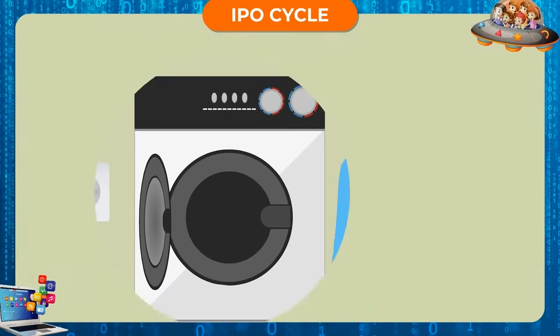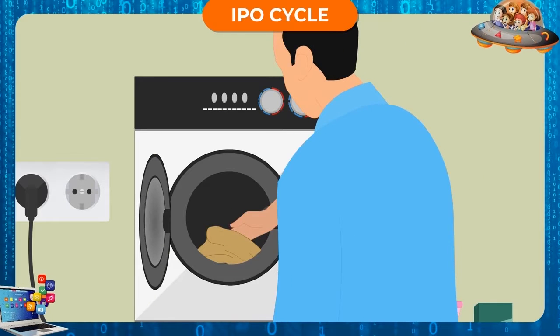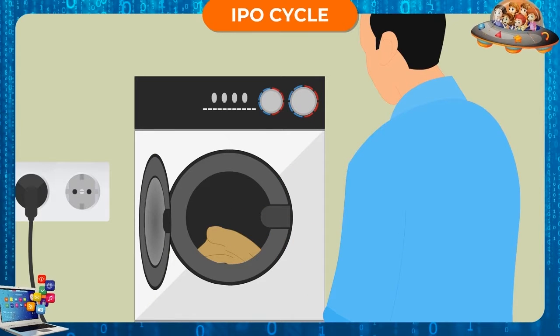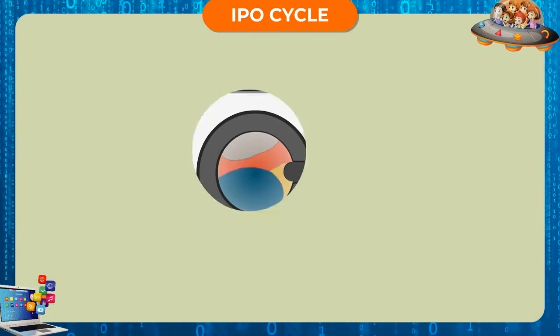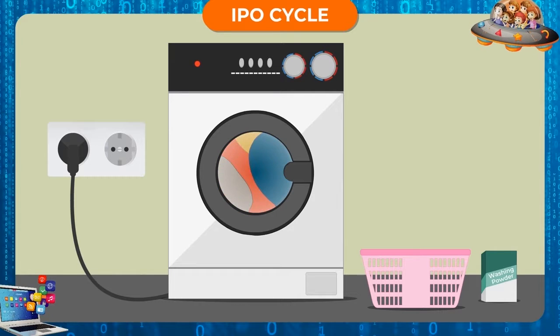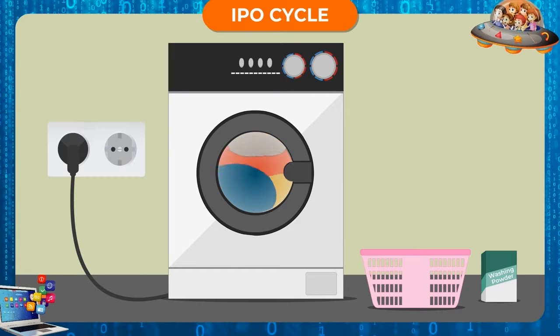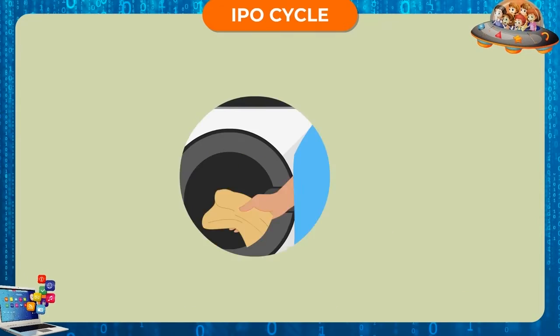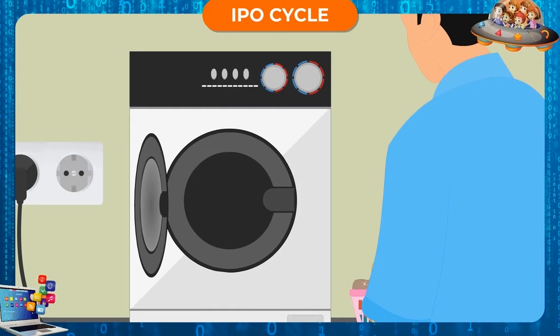We put dirty clothes in the washing machine. The washing machine runs on electricity. The clothes are washed.